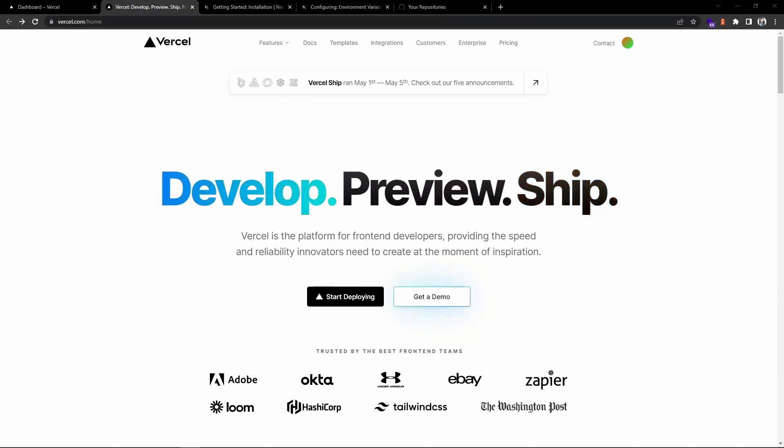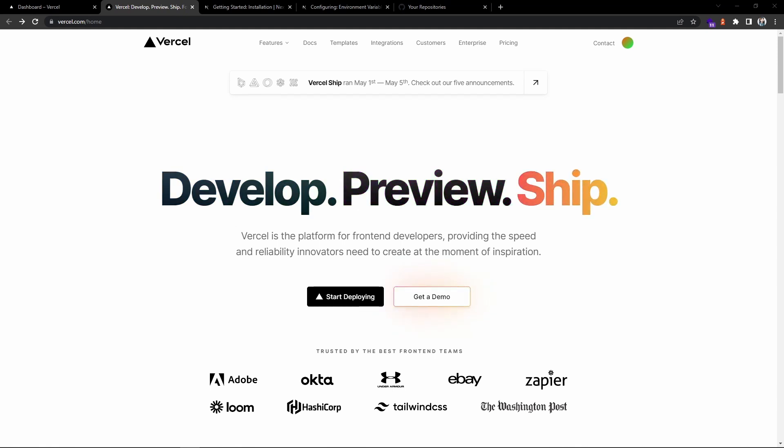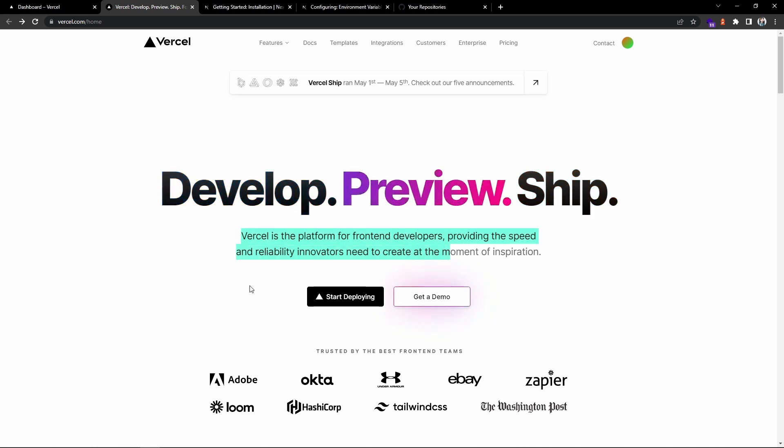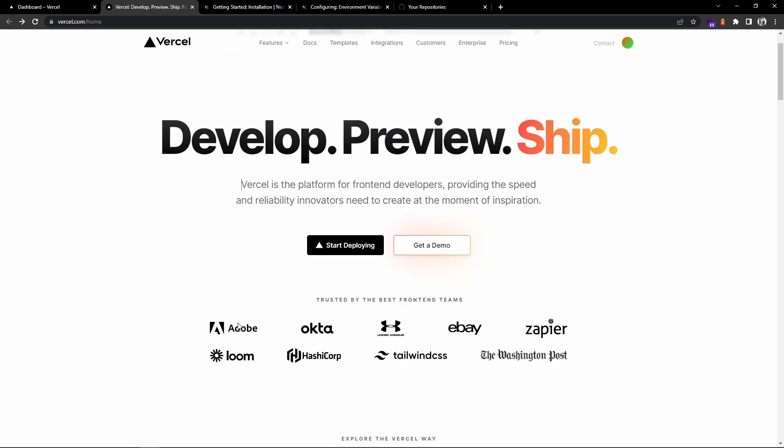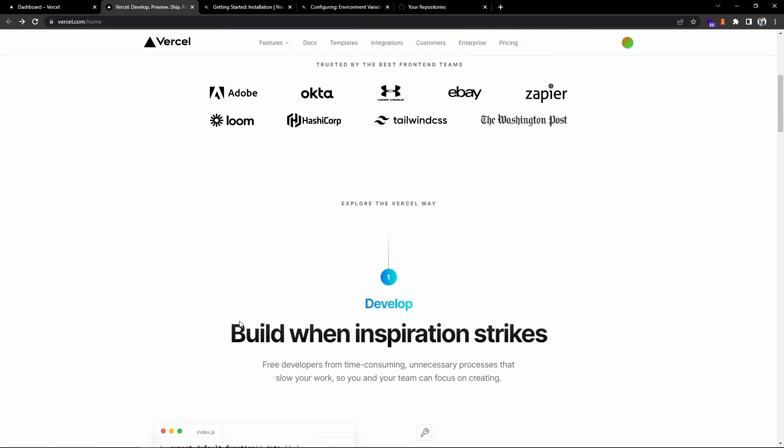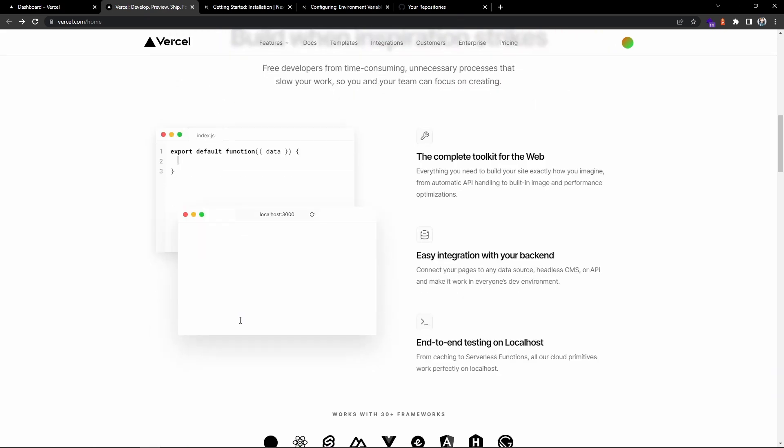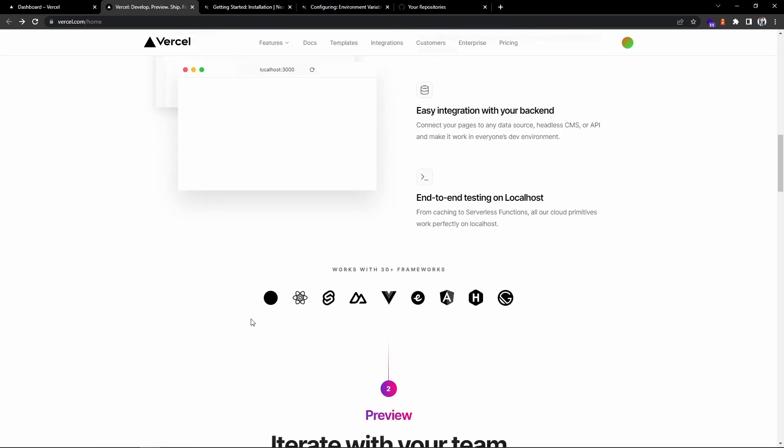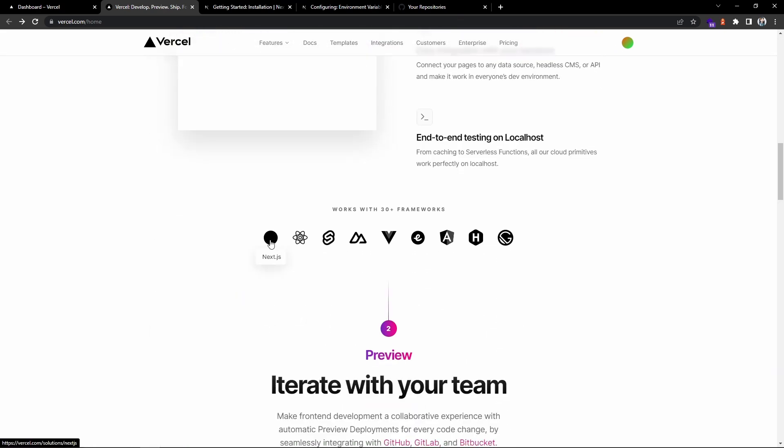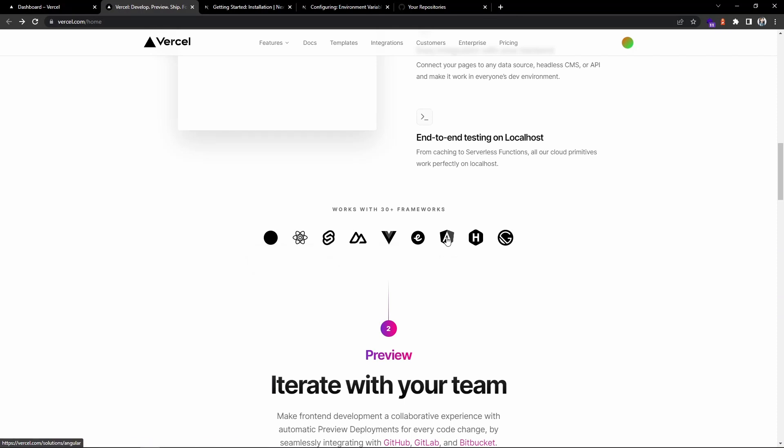Hi everyone, welcome back to another video. Today we will see how to deploy a Next.js application on Vercel hosting platform. Vercel is a platform for front-end developers where you can deploy your front-end applications from any framework like Next.js, React, Vue, Angular, and so on.